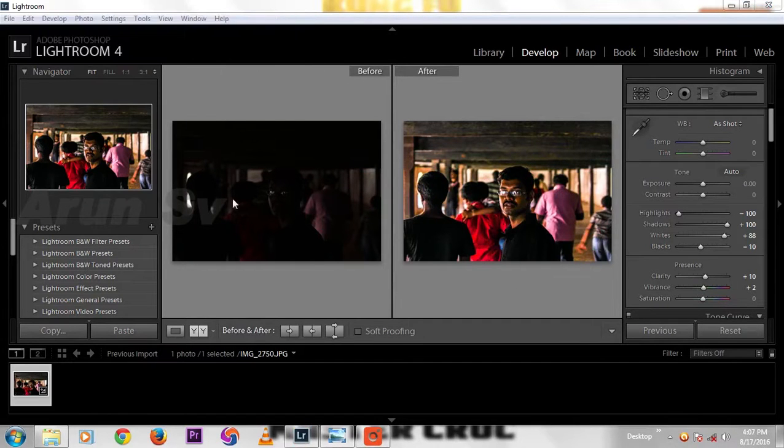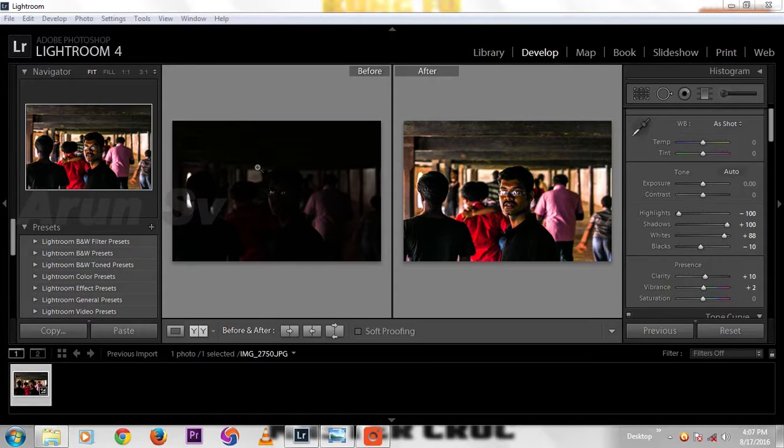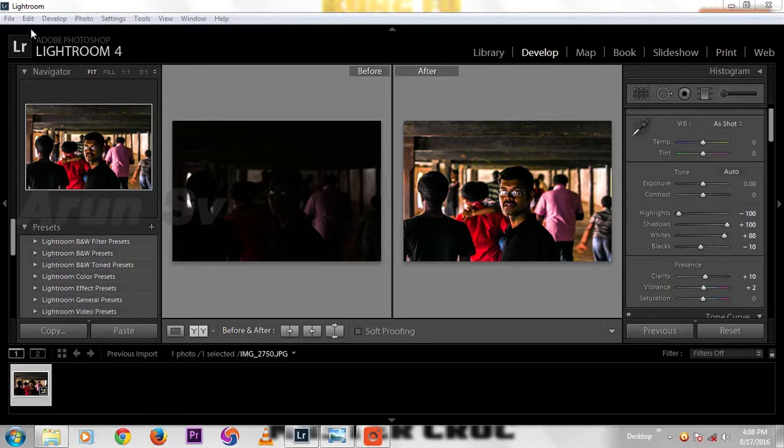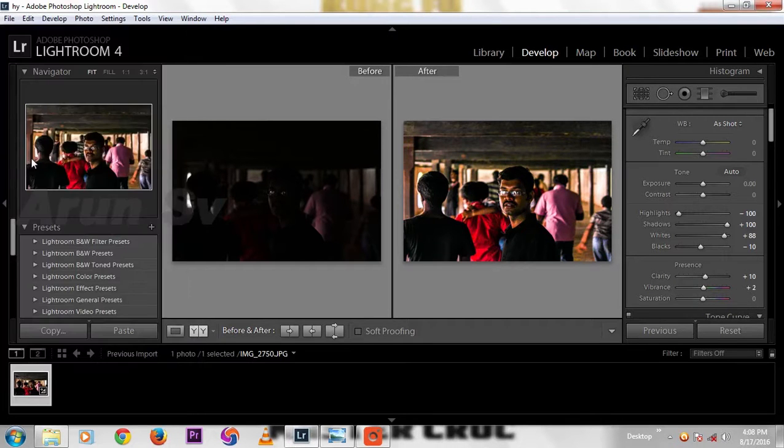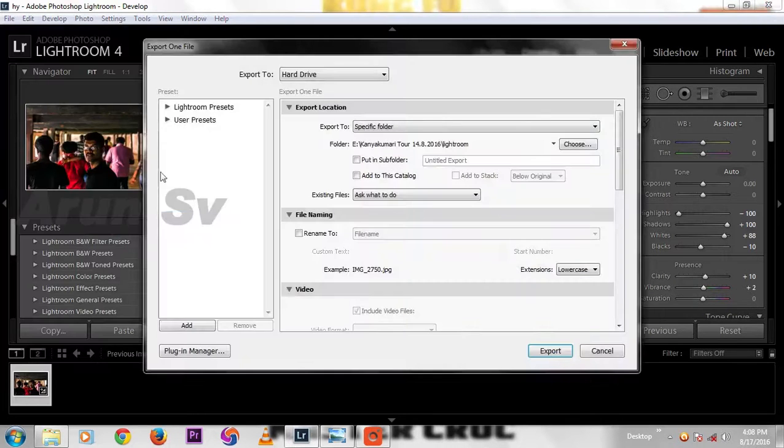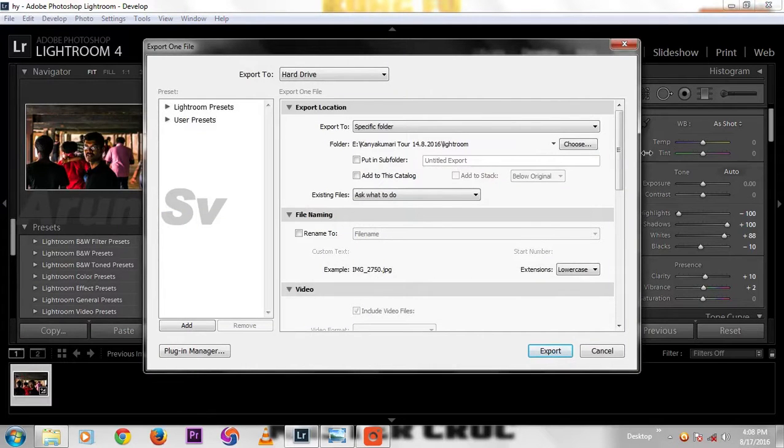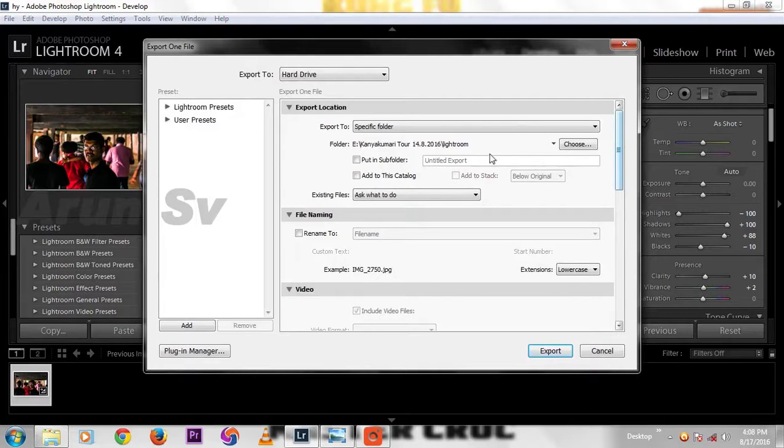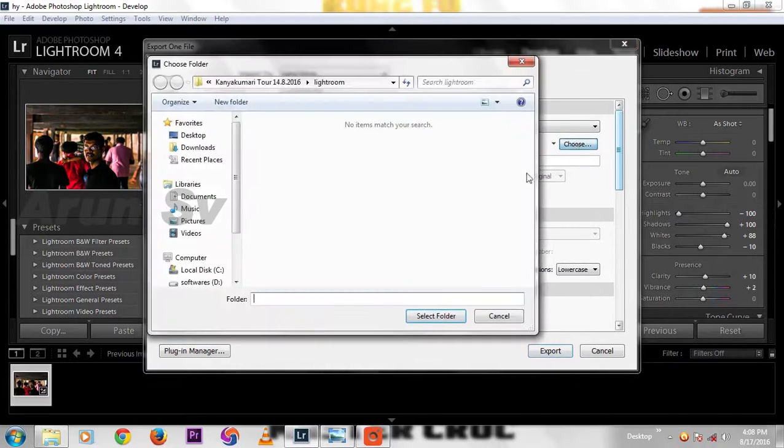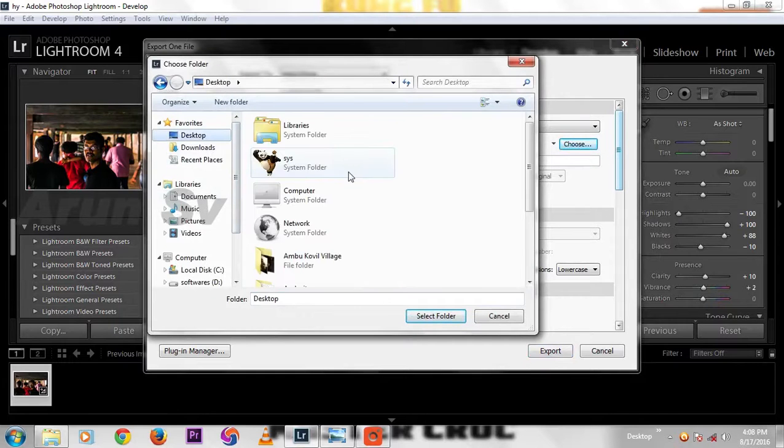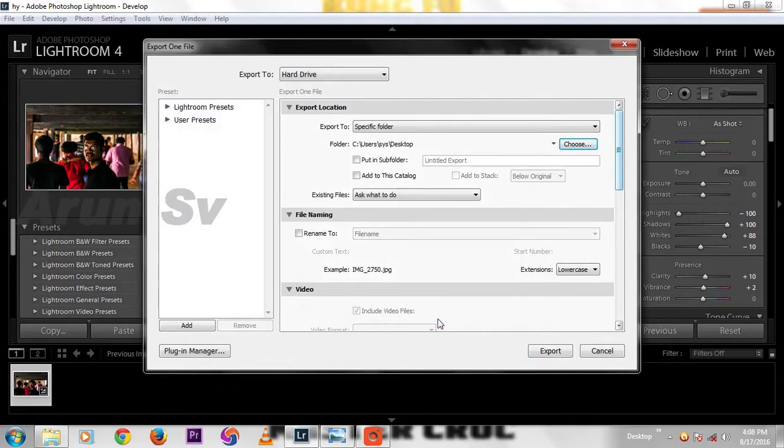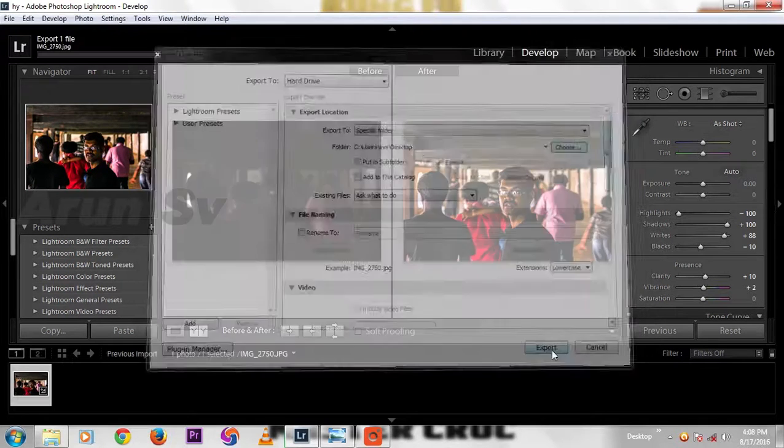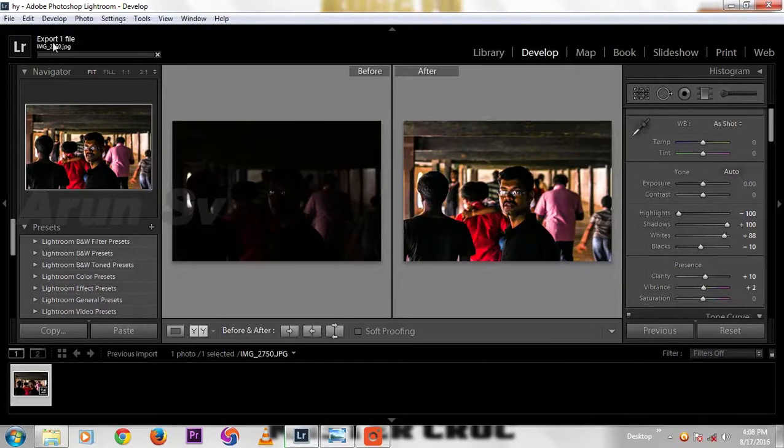Click file, then export. Choose this folder. I already selected the two photos, choose in the desktop, select folder, then give export. Go to JPEG.